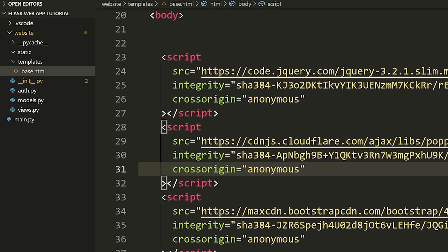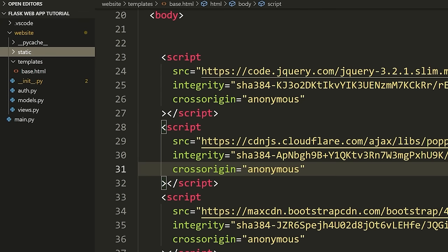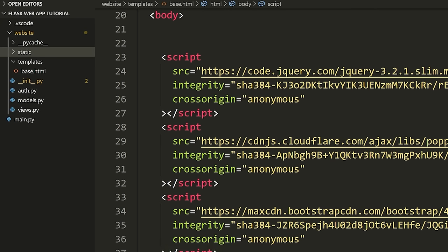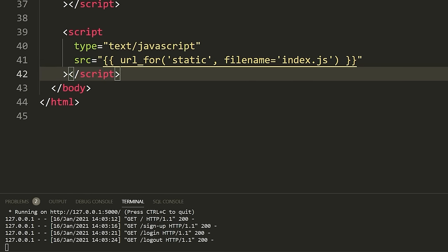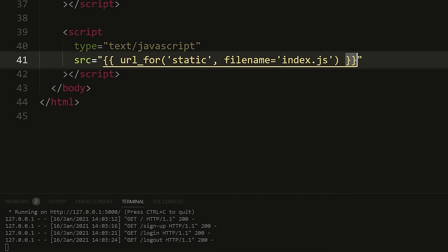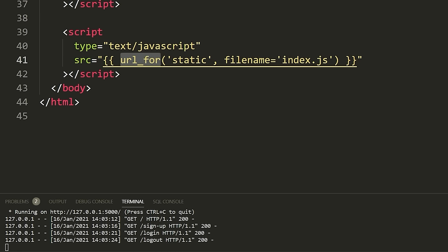If you wanted to write your own JavaScript, what you would do is put a JavaScript file inside the static folder. Any assets like images, JavaScript files, or CSS — things that are static and do not change — you put inside the static folder. Once you put them inside the static folder, you can load them in your HTML like this: using '{{ url_for("static", filename="index.js") }}' in a script tag.